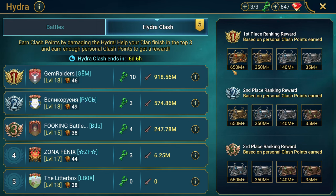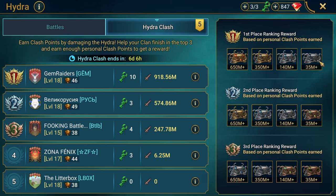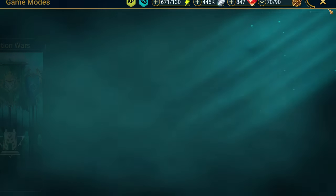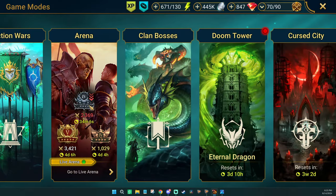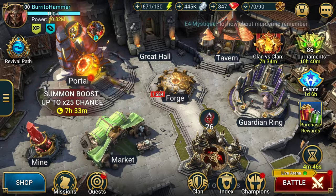You yourself need to be earning 650 million to get the absolute top chest if your entire clan places first. If your clan places first and you only do 350 million, you're only going to get this bottom chest.